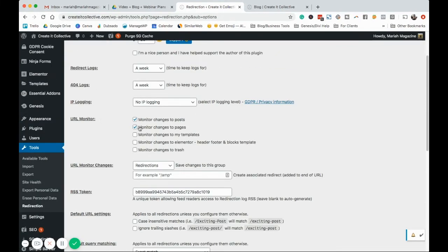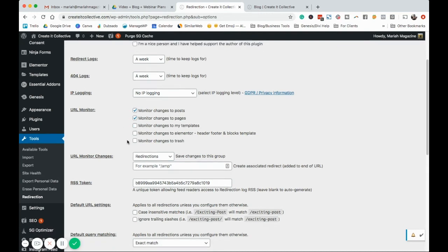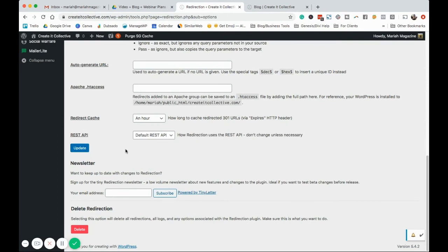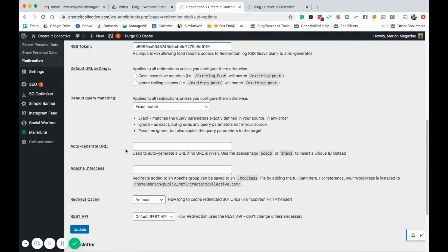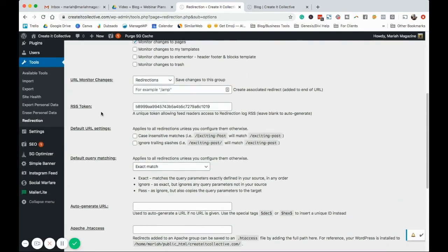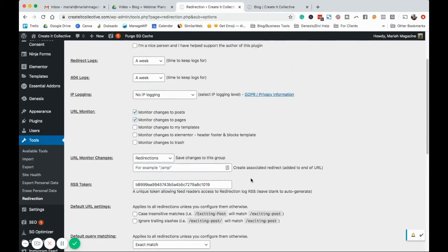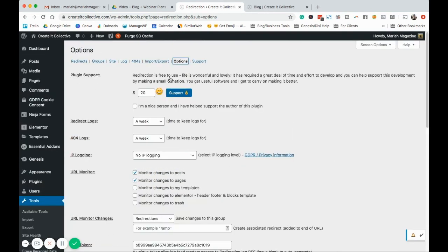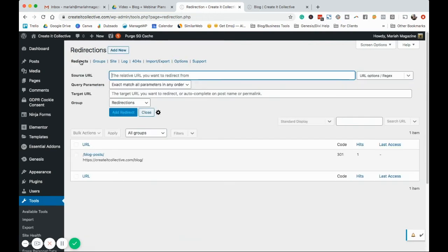It is here. So URL monitor, monitor changes to posts and pages. You can check, uncheck that. You can go through these. They can be a little techie. If you look at this, it looks like, hey, what? So you actually don't really have to mess around with anything too much, but just know that the options are here.